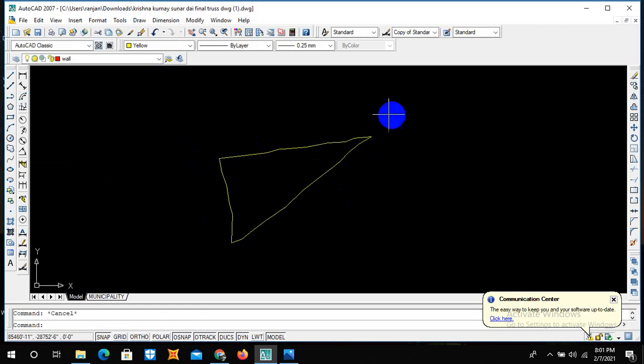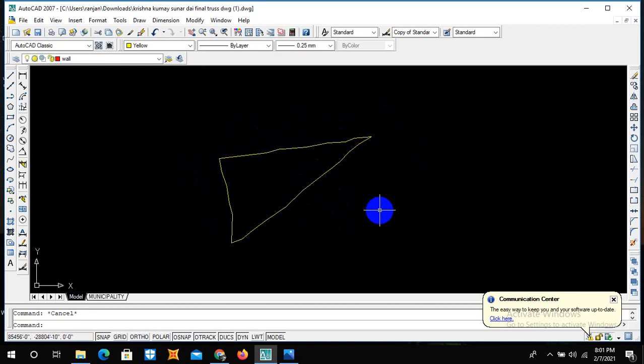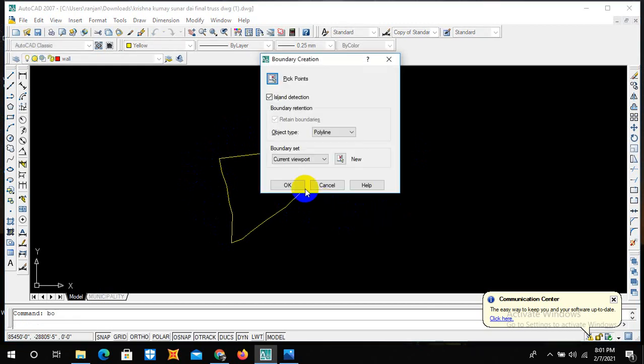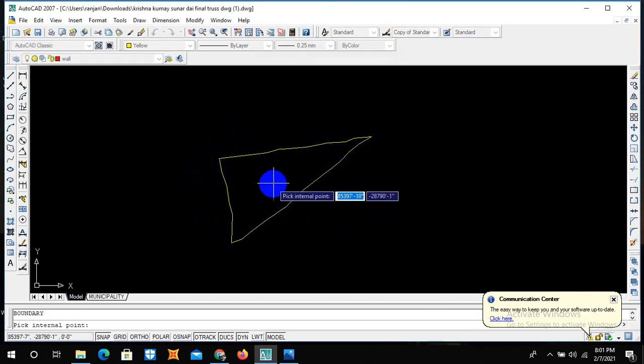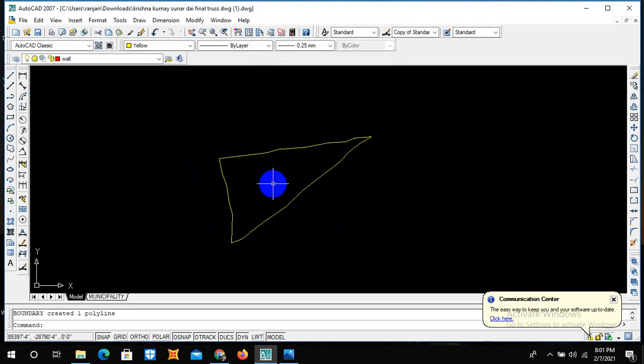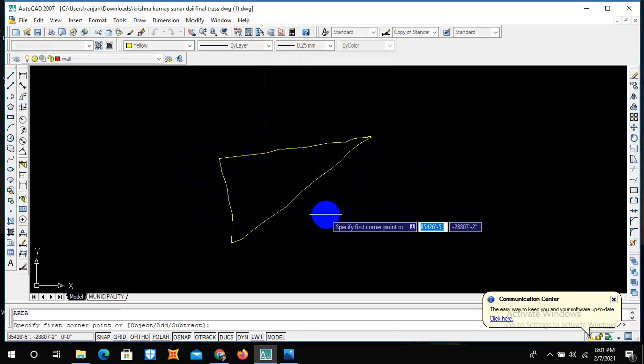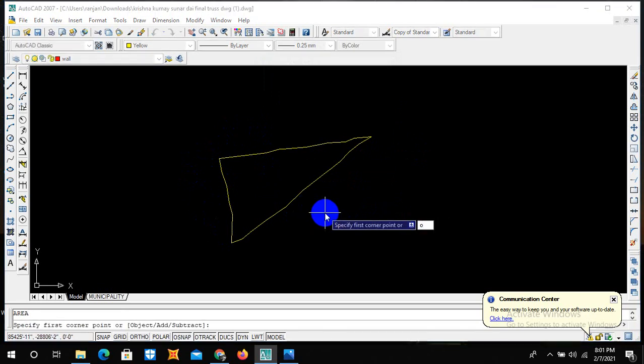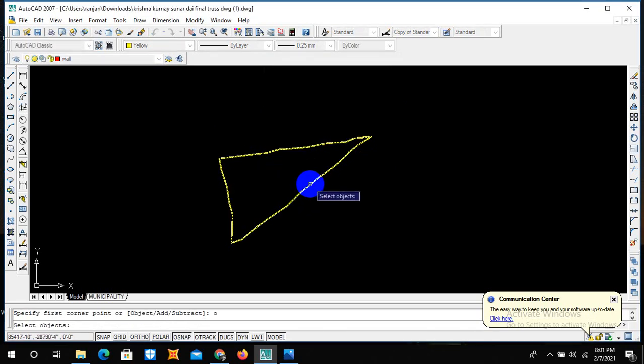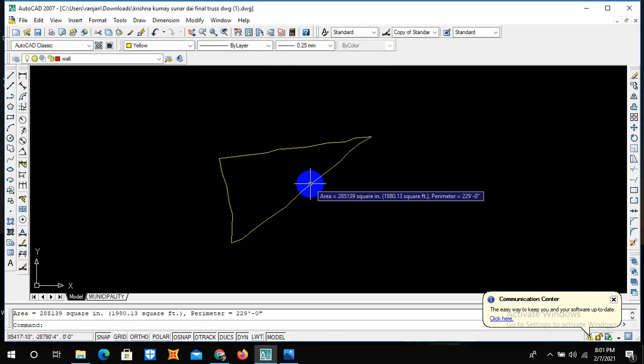If you want to calculate the area, instead of writing AA, you can simply use BO symbol. Just click BO and then add pick point. Now AA, enter, object enter, and then just click on object. Our plot is of area 1980.13 square feet, having a perimeter of 209 feet.